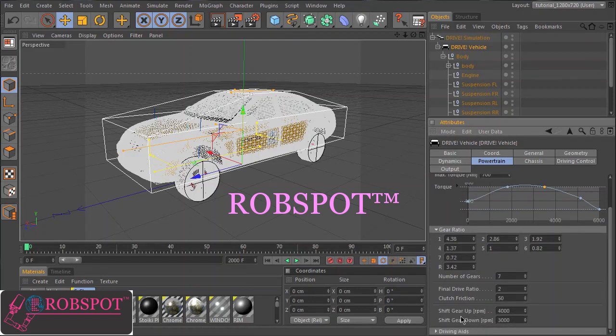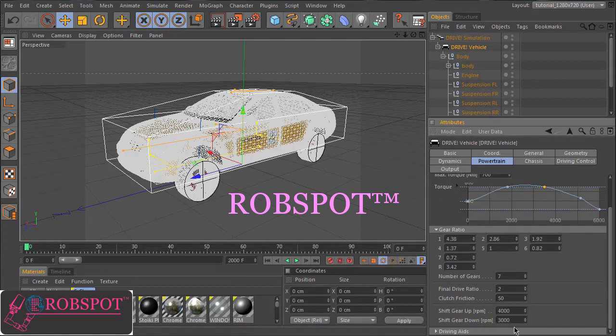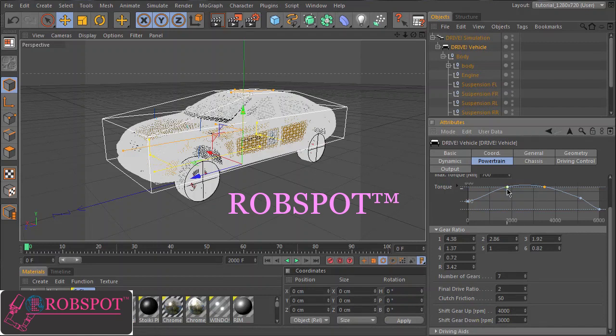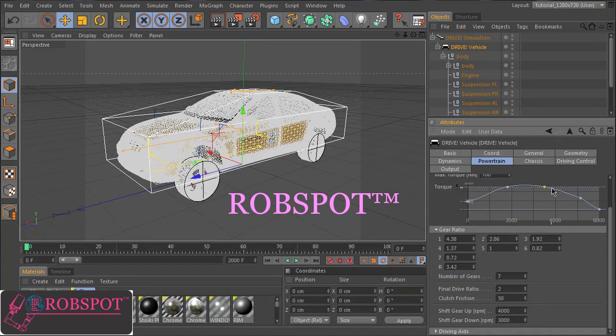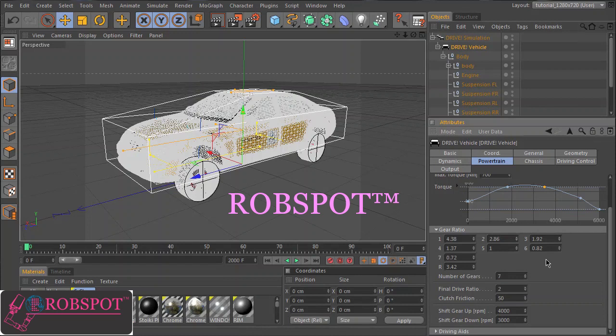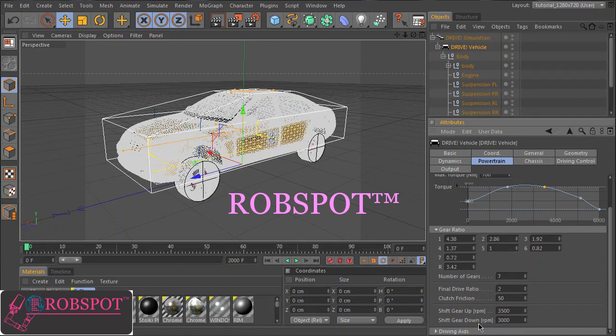The automatic gearbox will shift up and down at these values here. And since the power is between these values, the shifting should be within this range. So we shift up at 3500 and shift down at 1800. Okay.